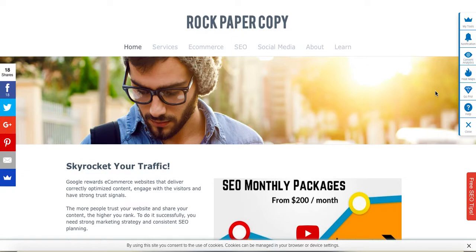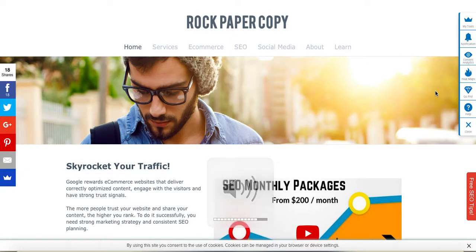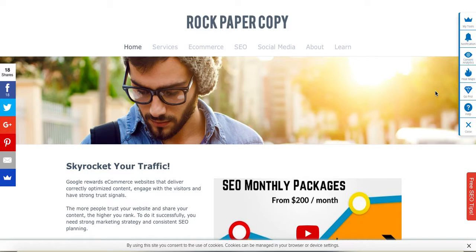Hi guys, this is Maggie from Rock Paper Copy, and today I wanted to show you how to edit the navigation bar in your Shopify store.